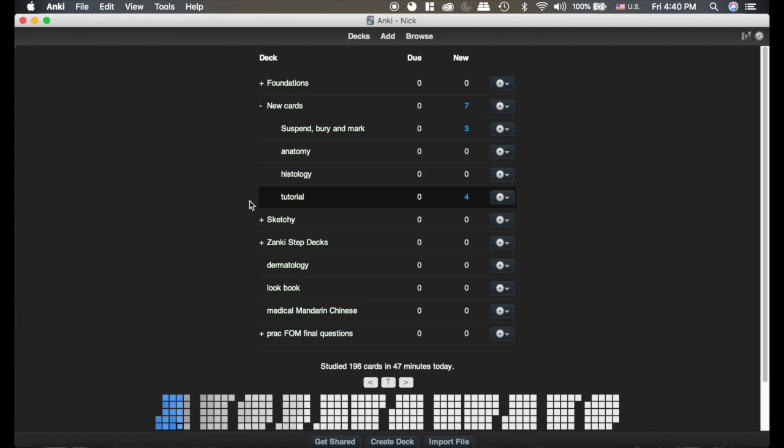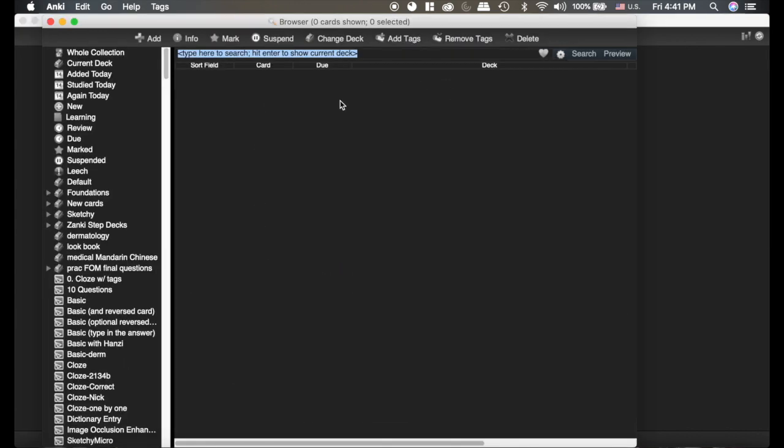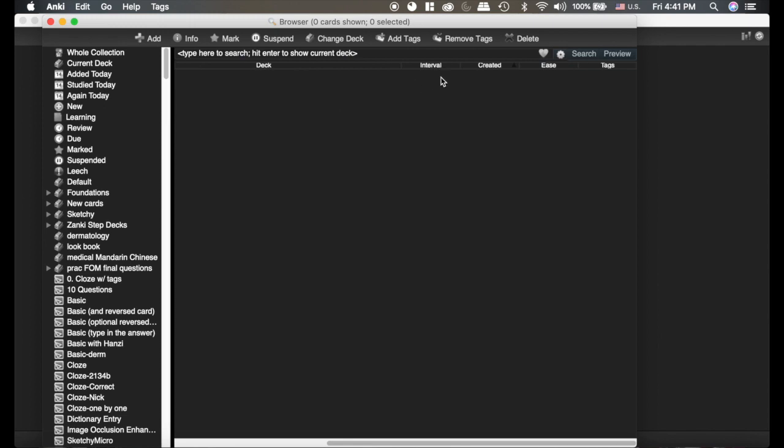The last one is Advanced Browser. It's pretty handy. If you go to the browser here, previously we pulled up Date Created and Ease to show things.